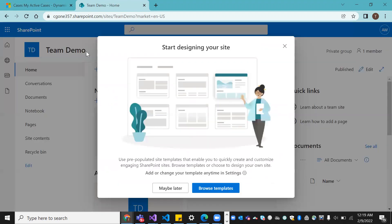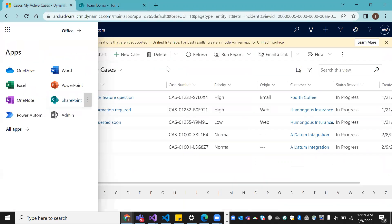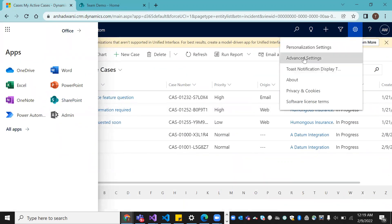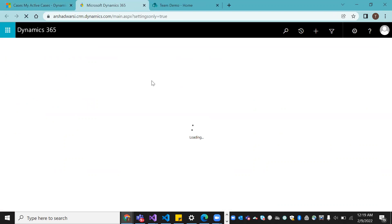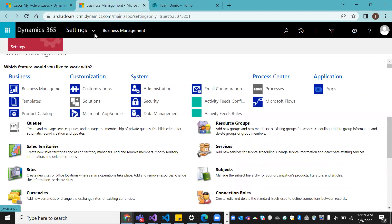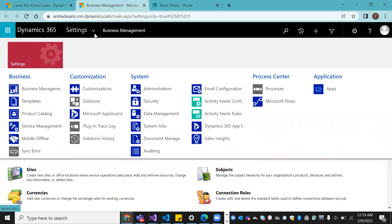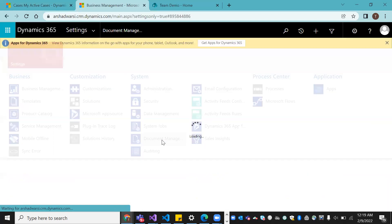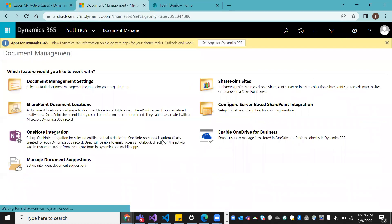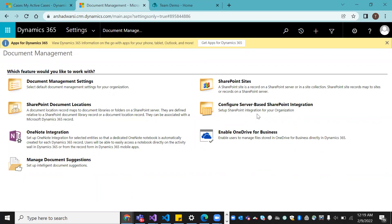Keep everything as-is here. Now come back to Dynamics CRM and go to Settings. Under Settings, we have Advanced Settings — click on that. In Advanced Settings, open the dropdown and you'll see Document Management. Click on Document Management.